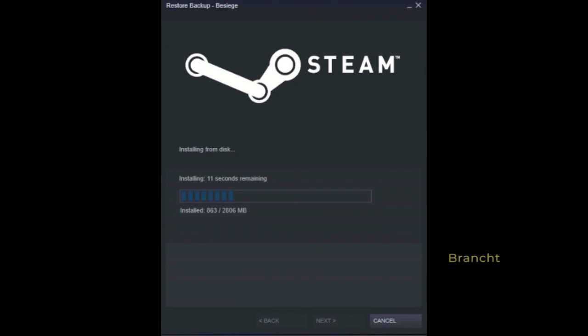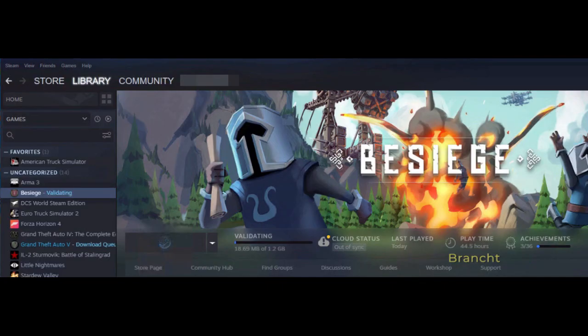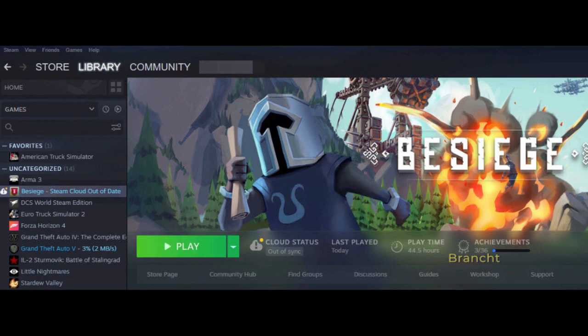Then it gives me the progress of installation. Once done, you need to wait for it to validate the install. After it finished verifying, you get a button called play. Now you can play the game.